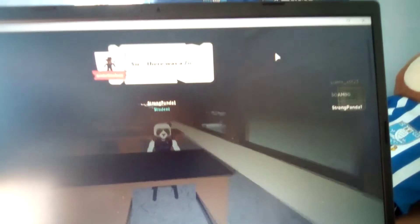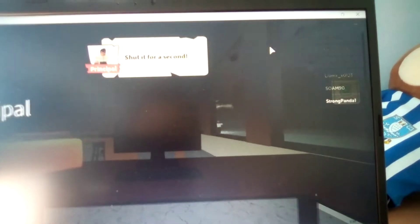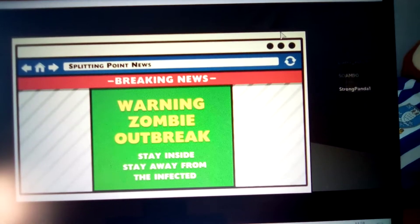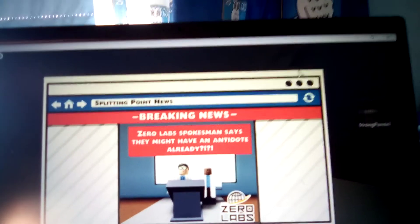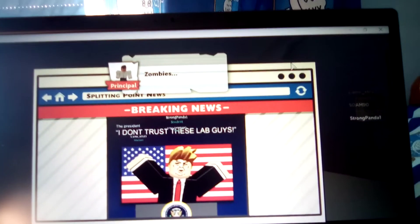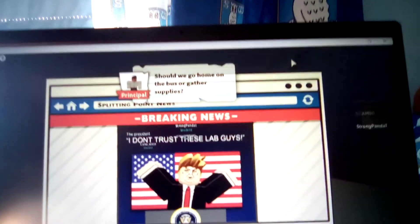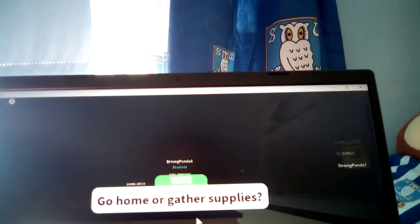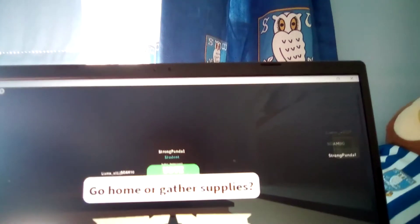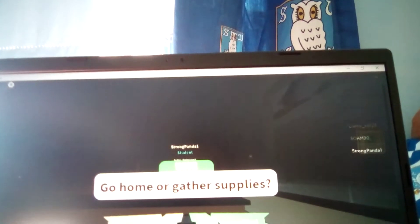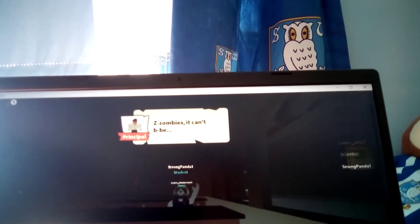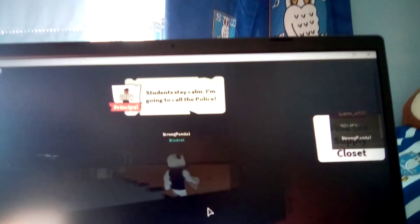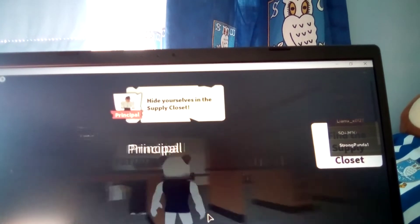Computer, breaking news. Morning zombie outbreak. Zero Labs. Gather supplies, I guess. Yeah, gather supplies. This is zombies, it can't be students. Stay calm, I'm going to call the police. The principal said hide yourselves in the supply closet.